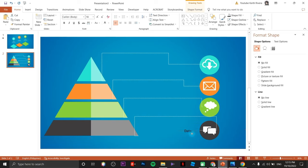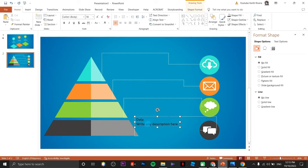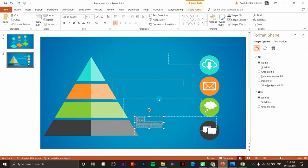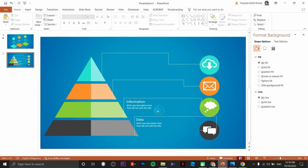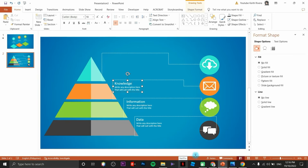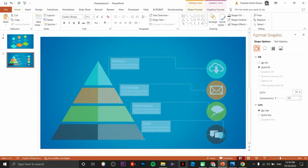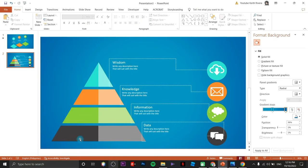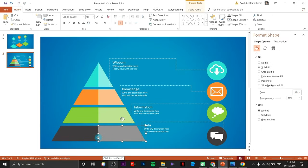Since this is an information pyramid, I'm going to use elements for information. I'll make this part fast — and there you go. If everything looks good, we can now group these elements.